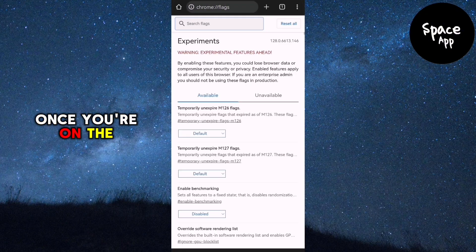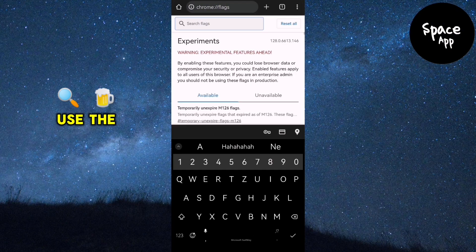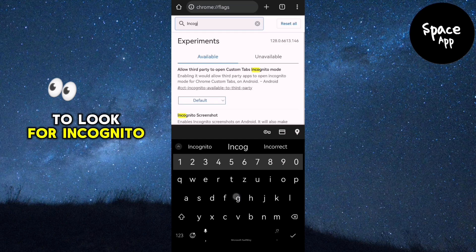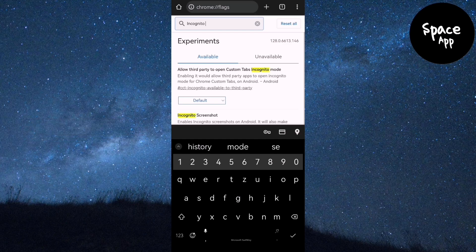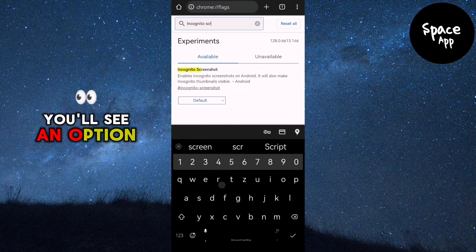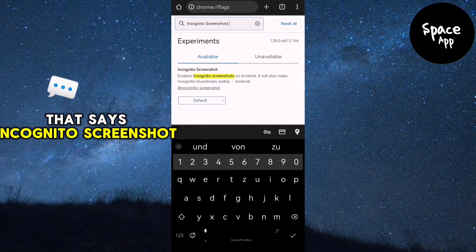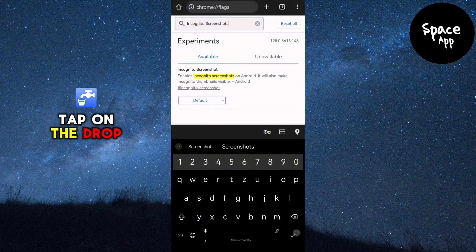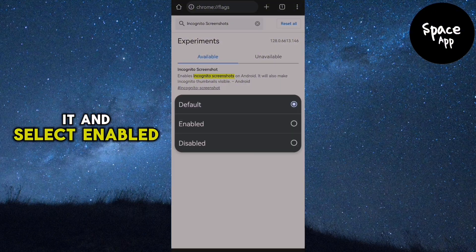Once you're on the page, use the search bar to look for Incognito Screenshot. You'll see an option that says Incognito Screenshot. Tap on the drop-down menu next to it and select Enabled.